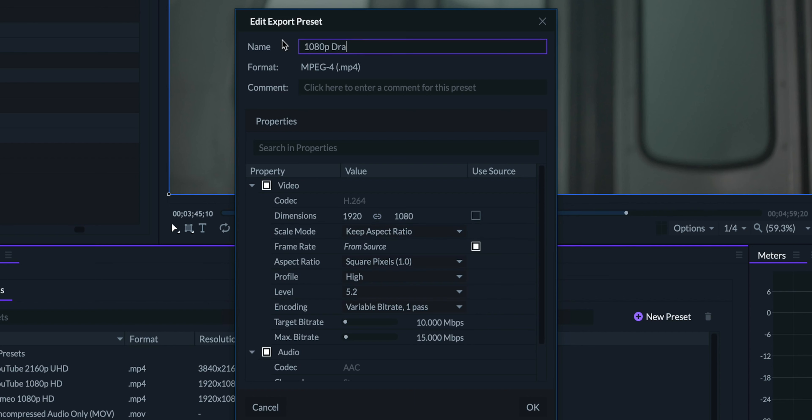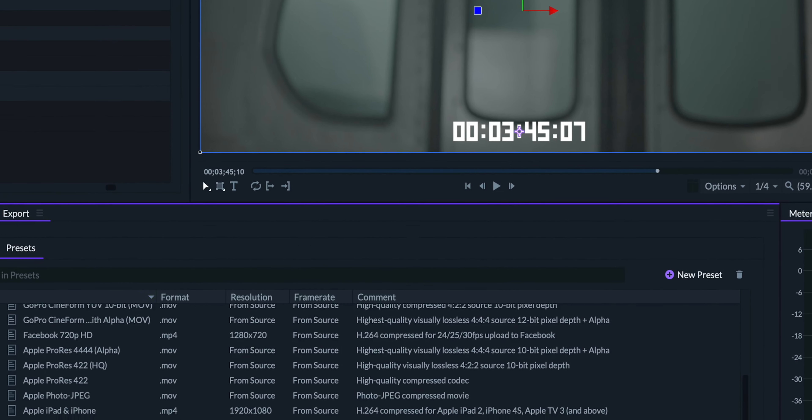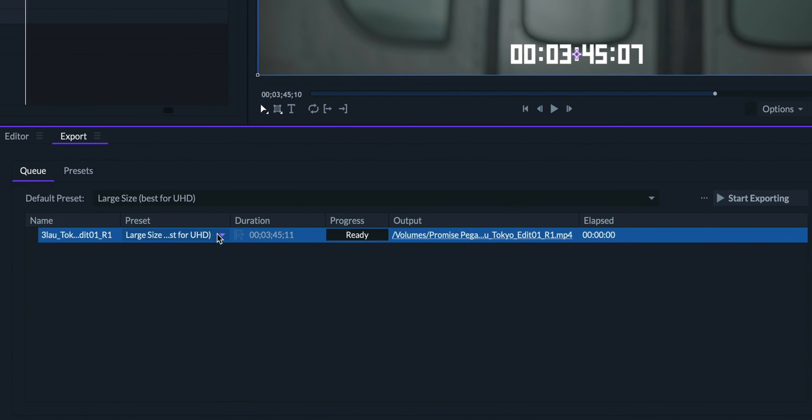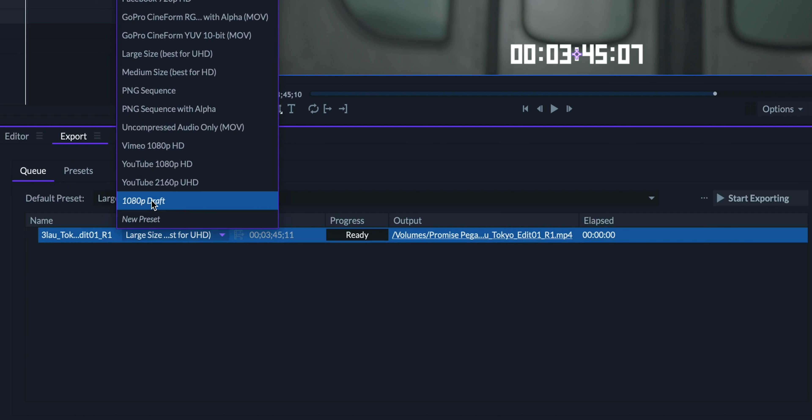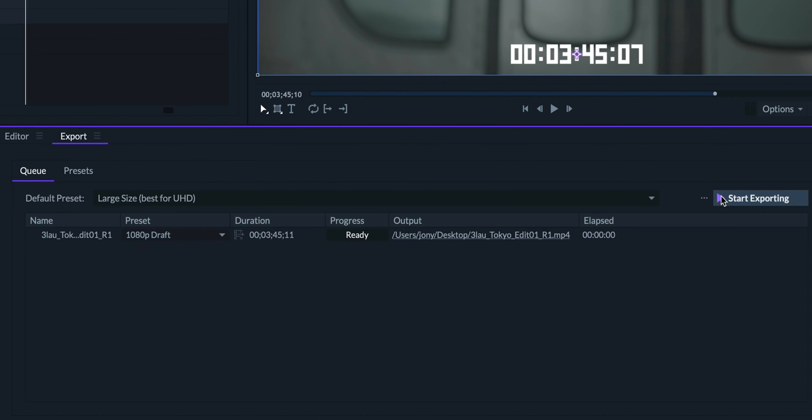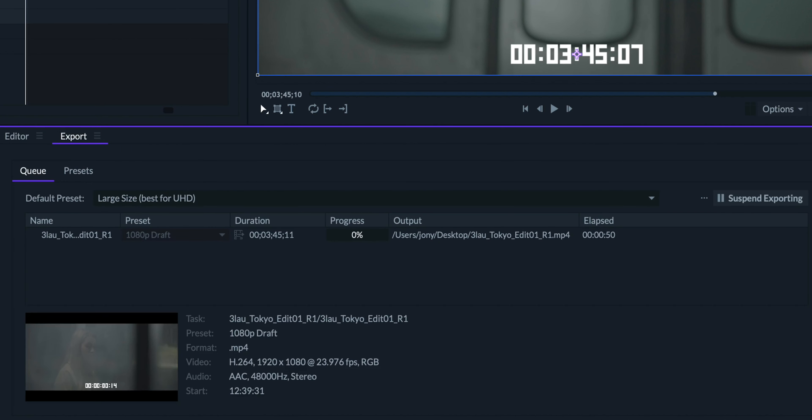We'll call it 1080p draft, and we'll select it for our export. So those are some tips for editing your first draft. Next week, I'll be going into how to add some extra polish to your edits. Thanks for watching, and remember, there's no limit to what you can make.